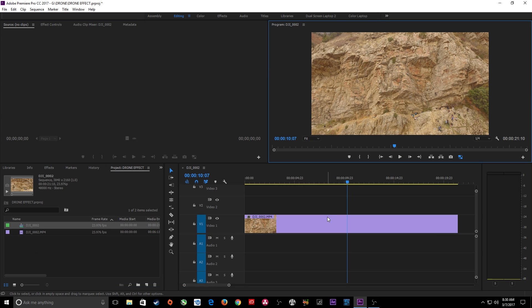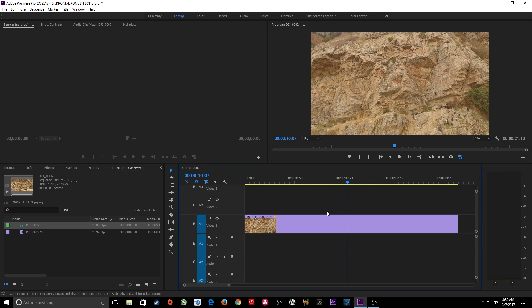So what we're going to do is use 3D camera tracking inside of After Effects to basically eliminate all these people over here and this person on the wall right there. Let's get started.